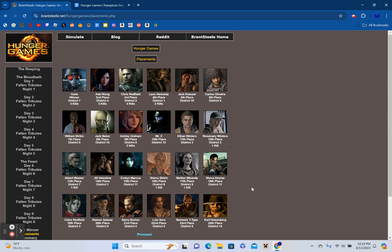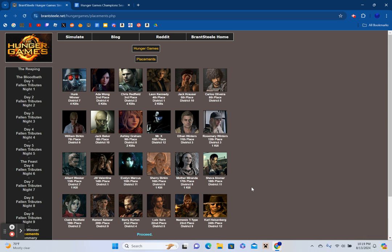To review the placements: in 24th, Carl Heisenberg. In 23rd, Nemesis T-Type. In 22nd, Luis Serra. In 21st, Barry Burton. In 20th, Ramon Salazar. In 19th, Claire Redfield. In 18th, Sheva Alomar. In 17th with one kill, Mother Miranda. In 16th with one kill, Sherry Birkin. In 15th, Evelyn Marcus. In 14th, Jill Valentine. In 13th with one kill, Albert Wesker. In 12th with one kill, Rosemary Winters. In 11th, Ethan Winters. In 10th, Mr. X.